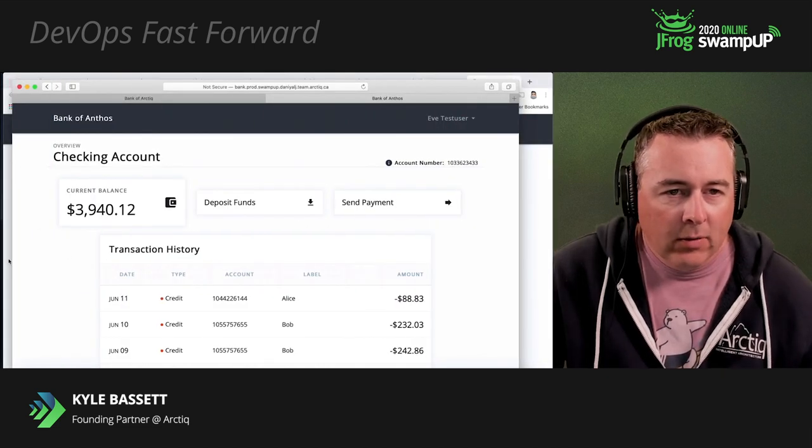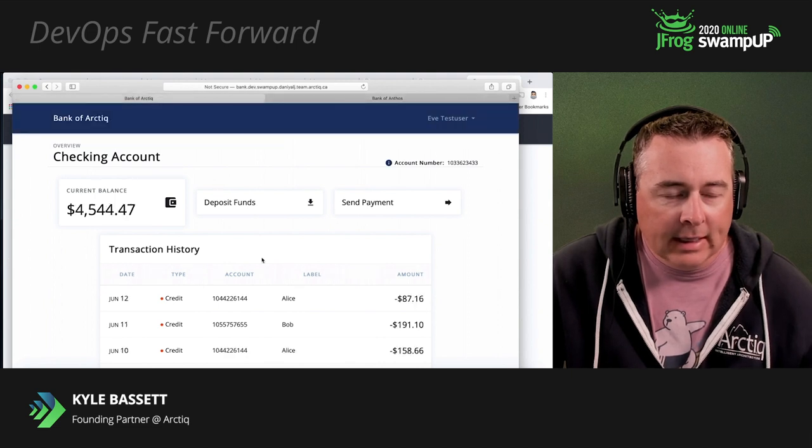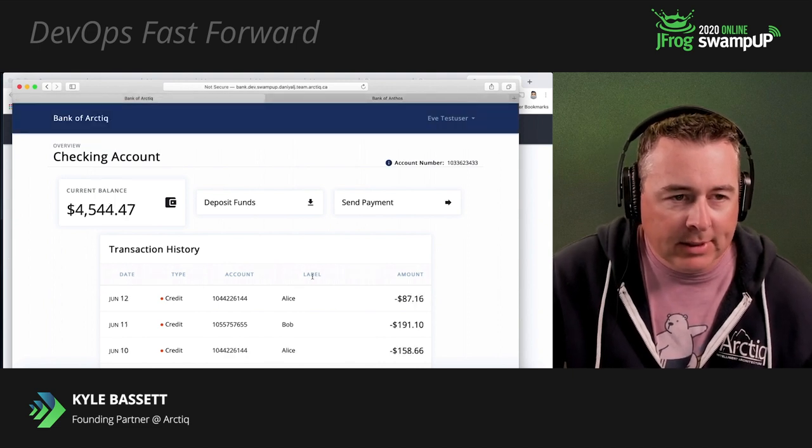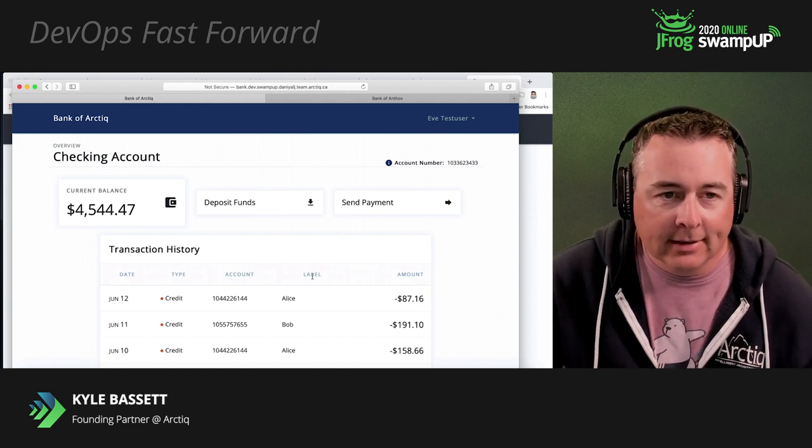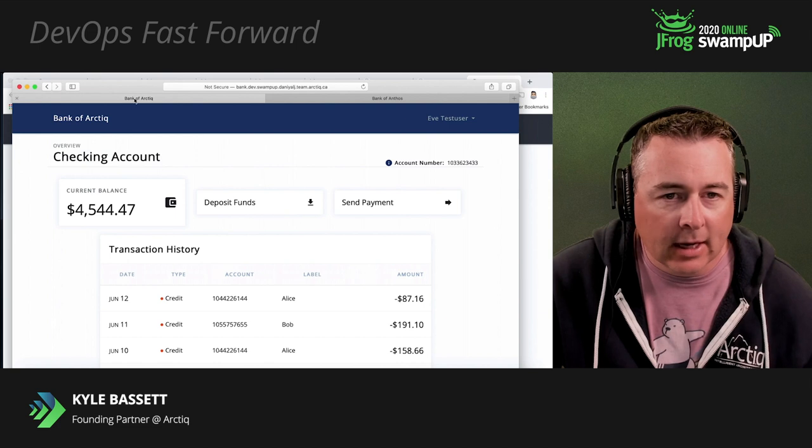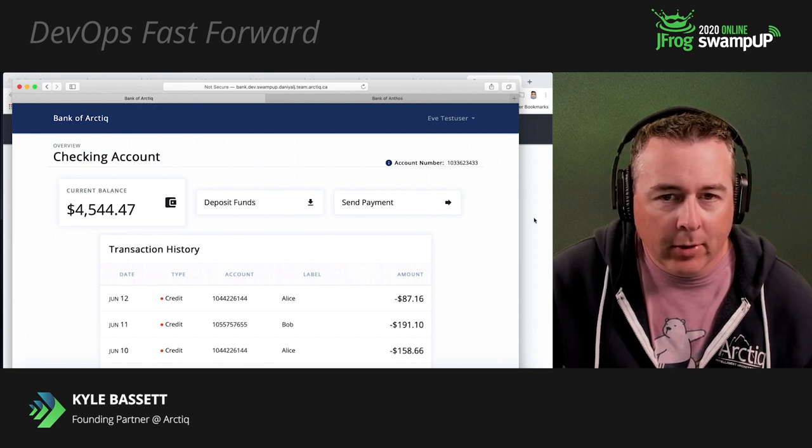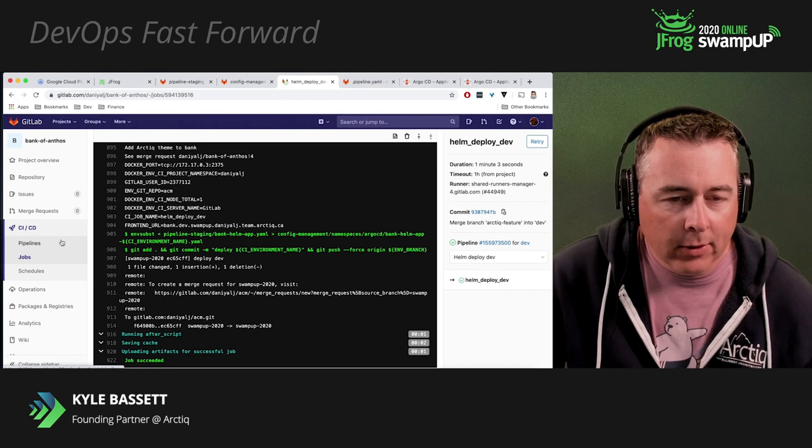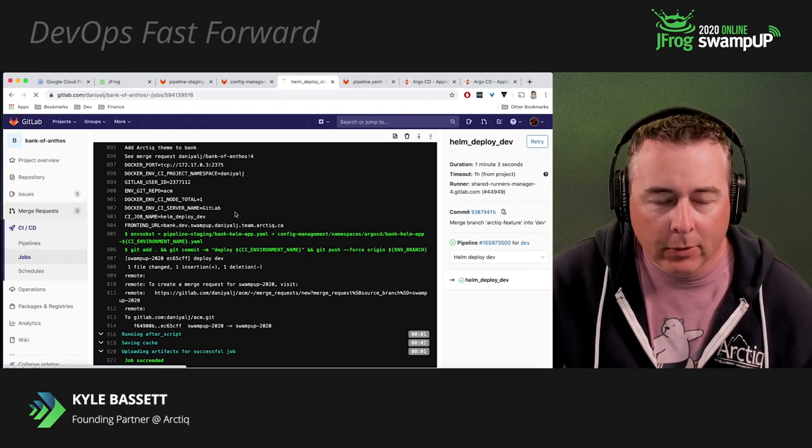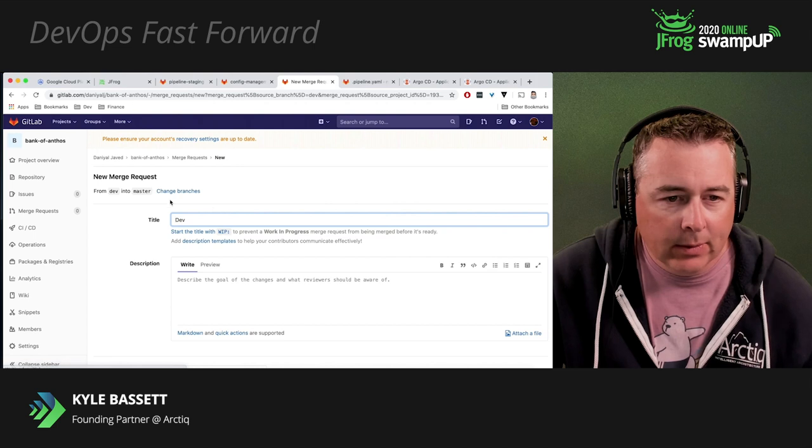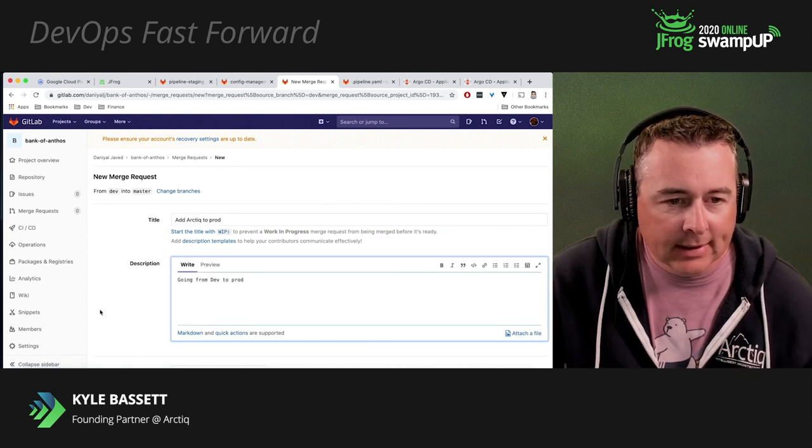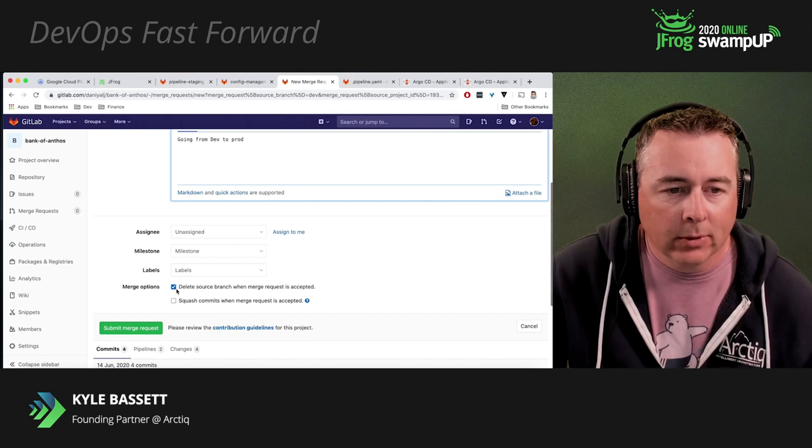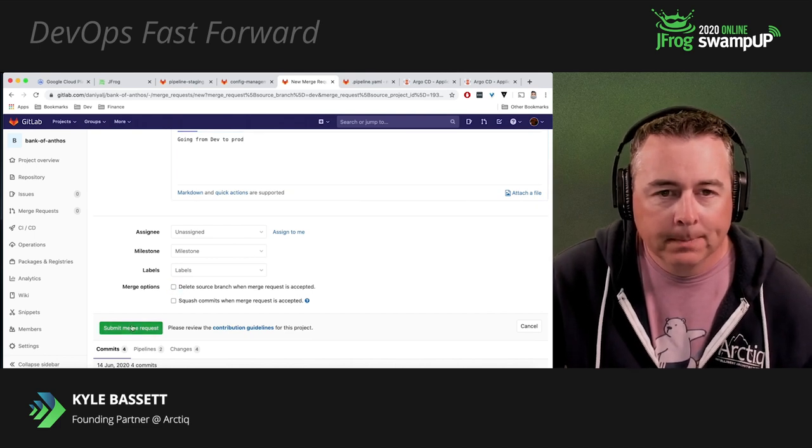Now let's go from dev. And let's say you can see here our dev environments have been updated. Now we have a bank of Arctic instead of a bank of Anthos. But now that we've tested this, it's time to push this out to production. So if we go back to GitLab, let's go to our merge request this time. And we'll create a new merge request. Now in this case, we want to put this from dev to prod since we've done our test. We don't want to delete the source. Go ahead and submit the merge request. And that's green check. So we can go ahead and merge this.